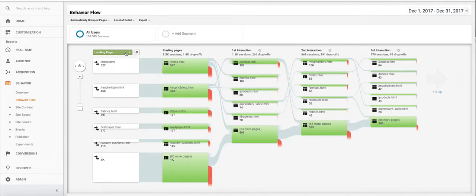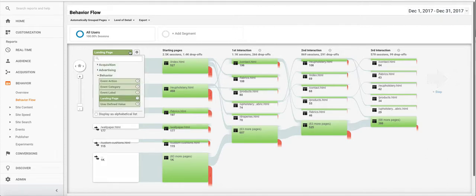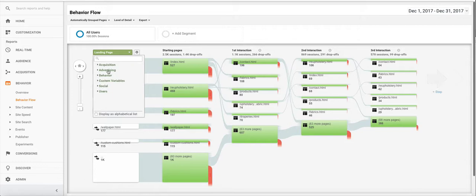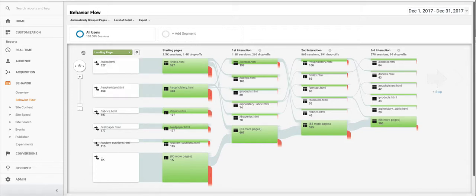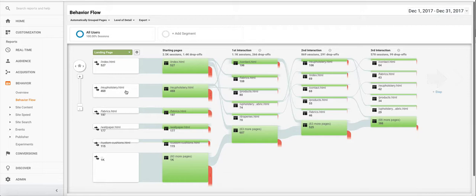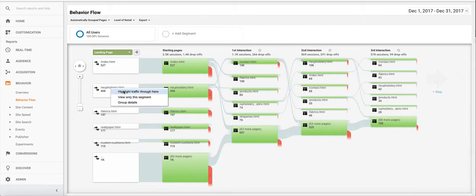So by default this is set to a landing page. You can change it, there's different options, you can set like source and medium to see instead of landing page it'll show you where people are coming from. But if we look at this landing page report, these are the different landing pages. So these are the first pages people landed on when they came to your website. And the beautiful thing about this report is that we can isolate each one of these pages.